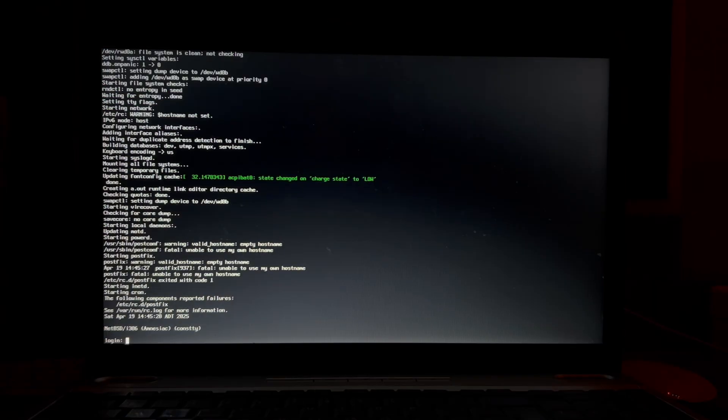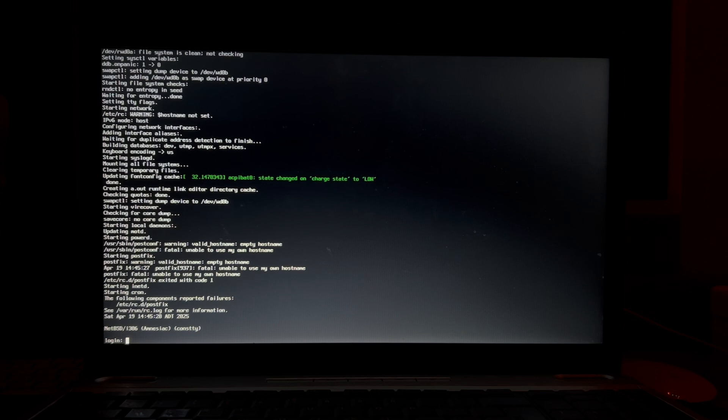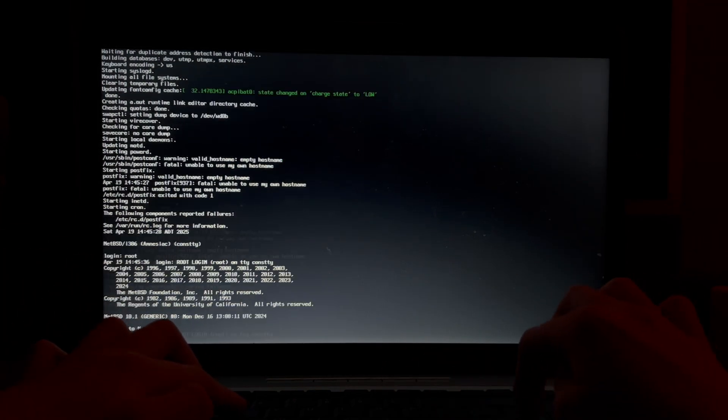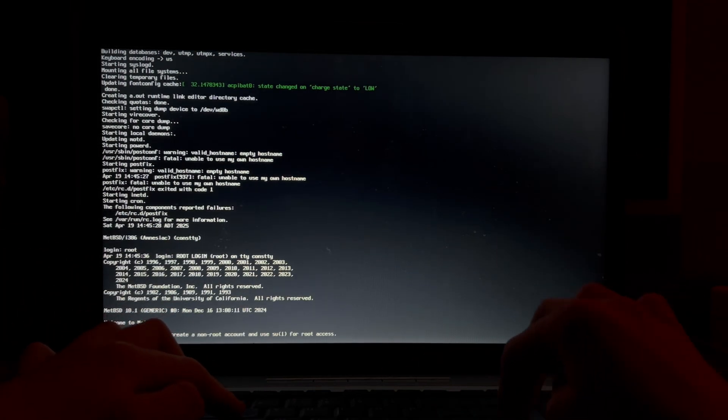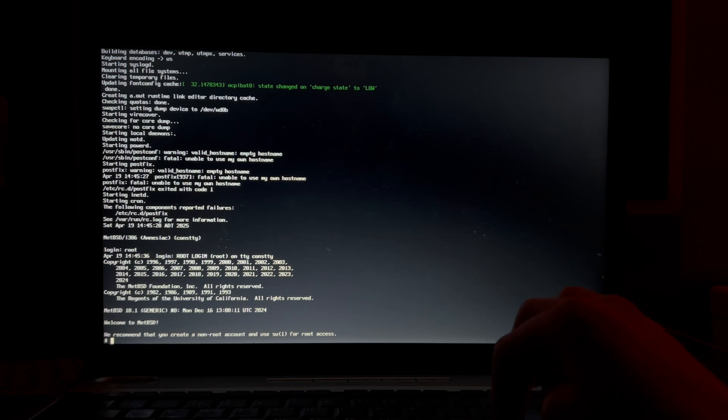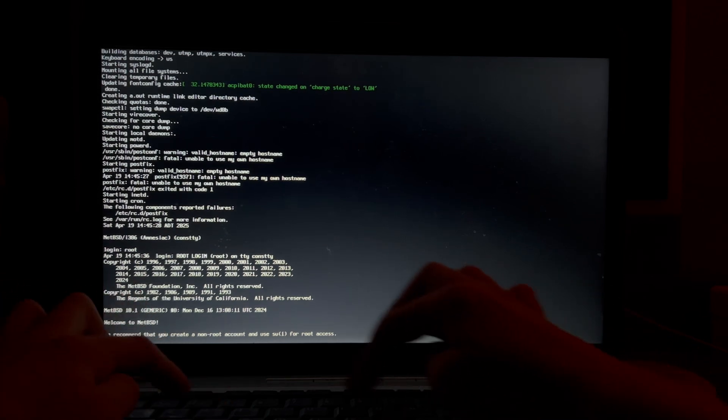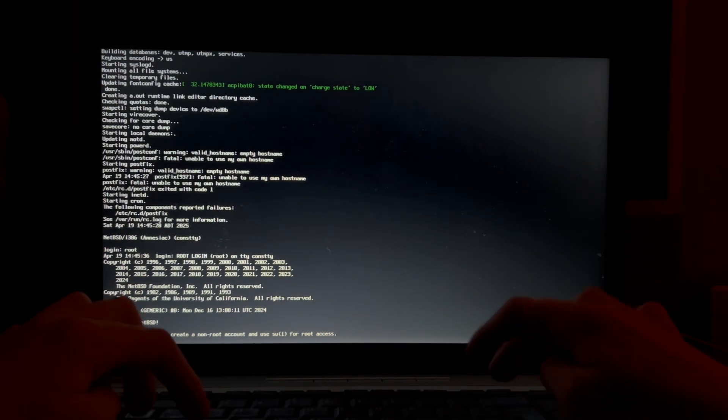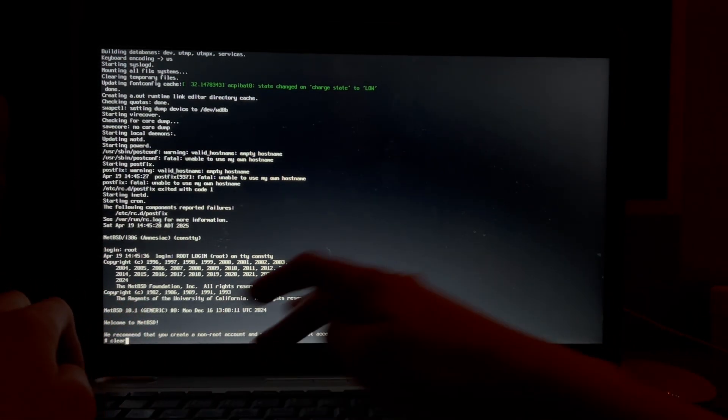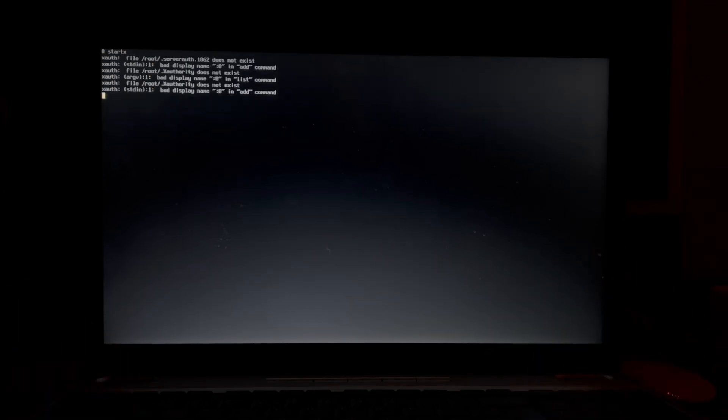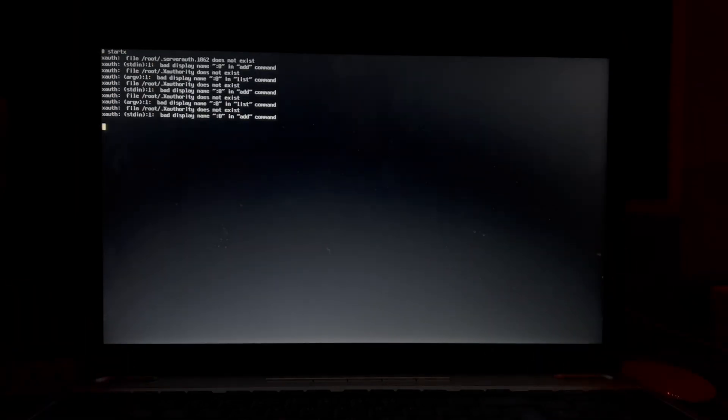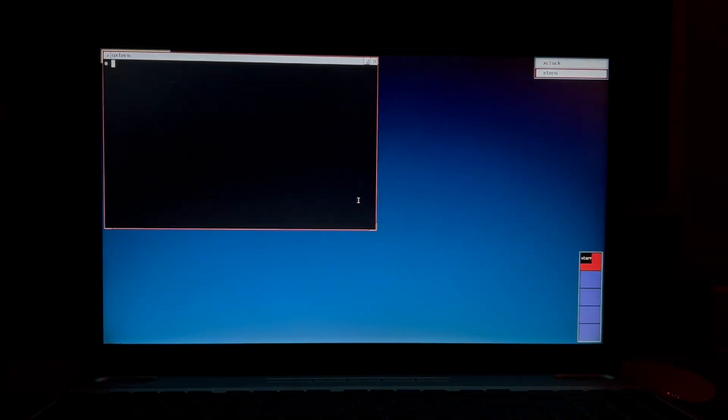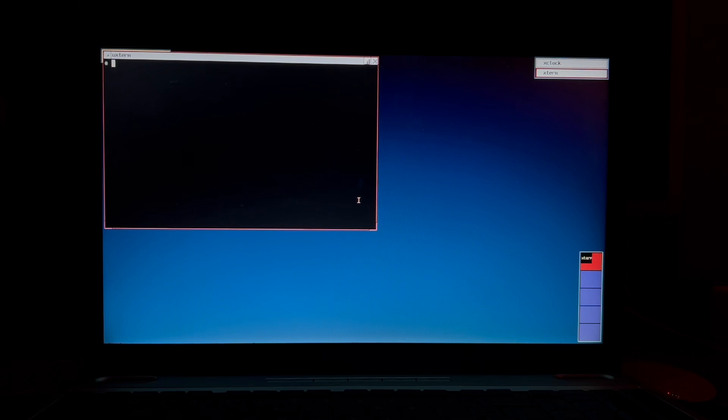All right login. Root. Okay let's just, all right just logged in as root. I don't know if I set a username but let's see if we can start X.